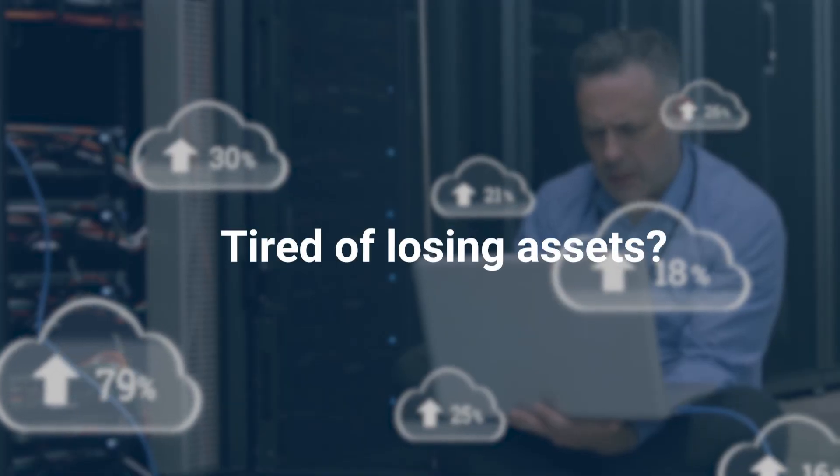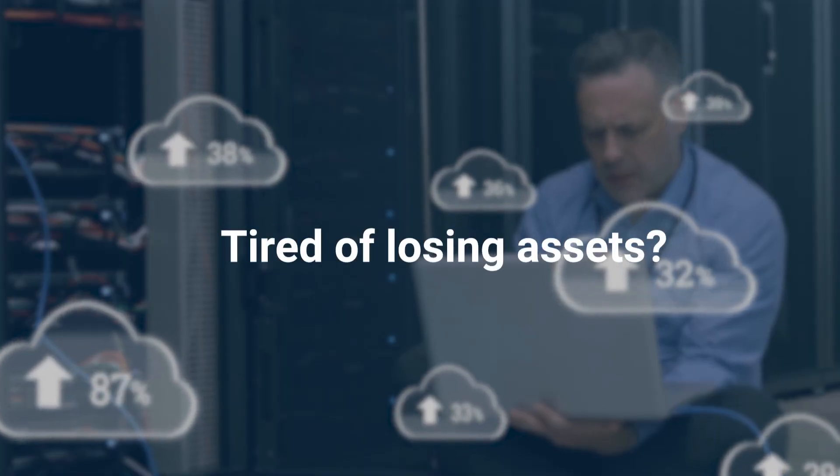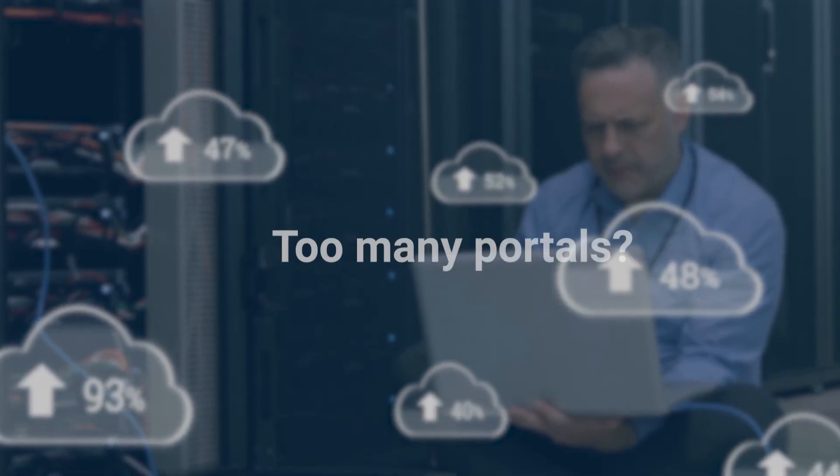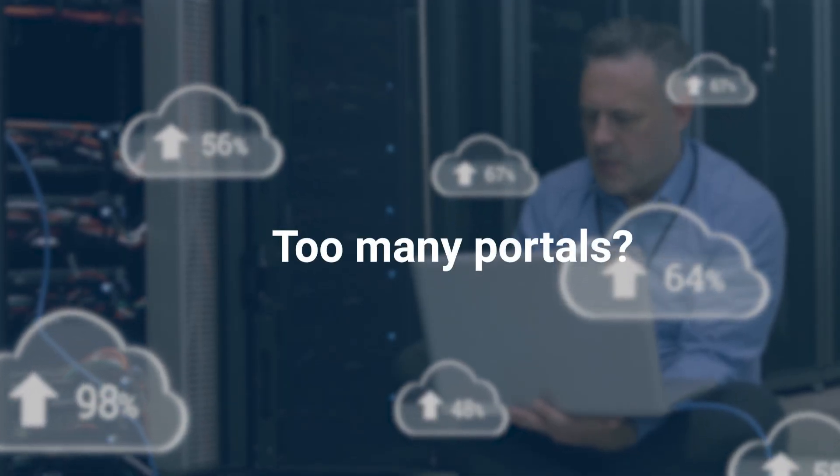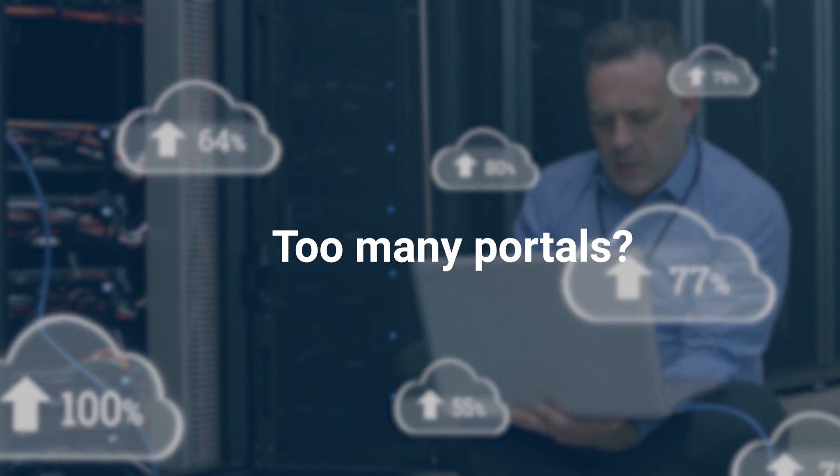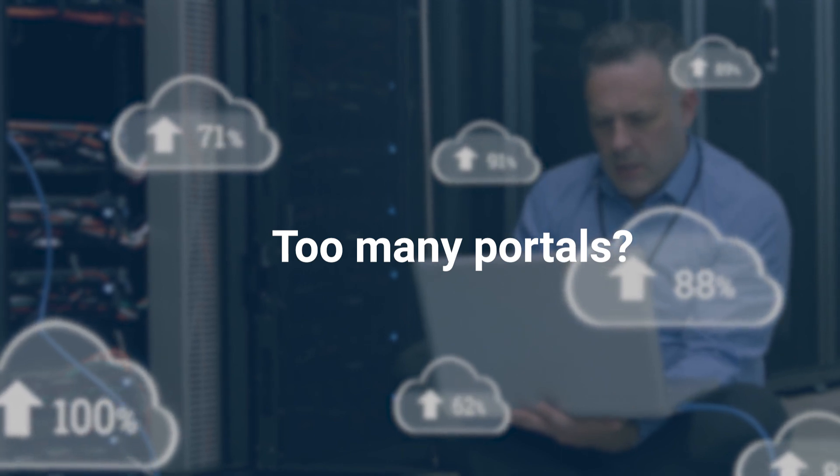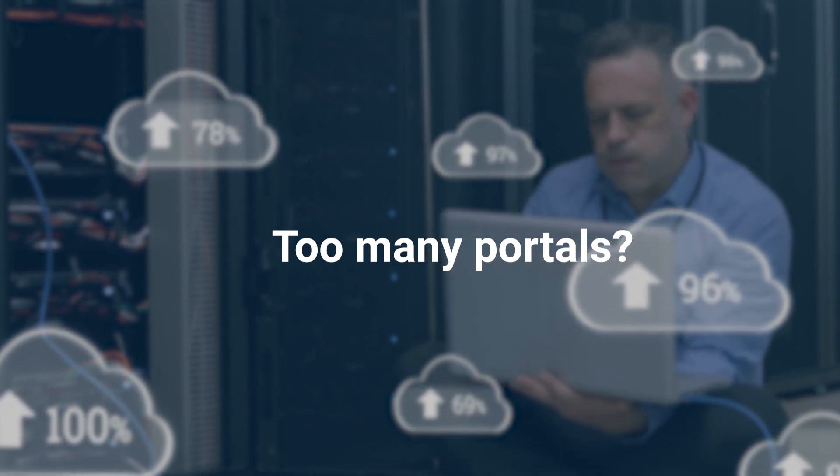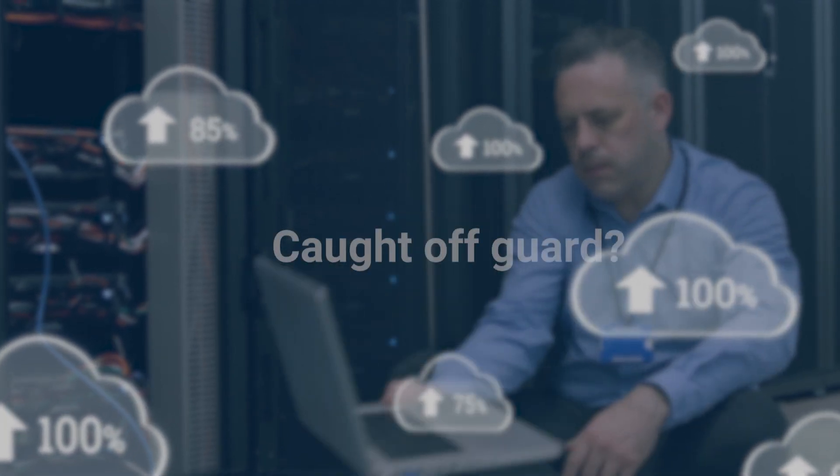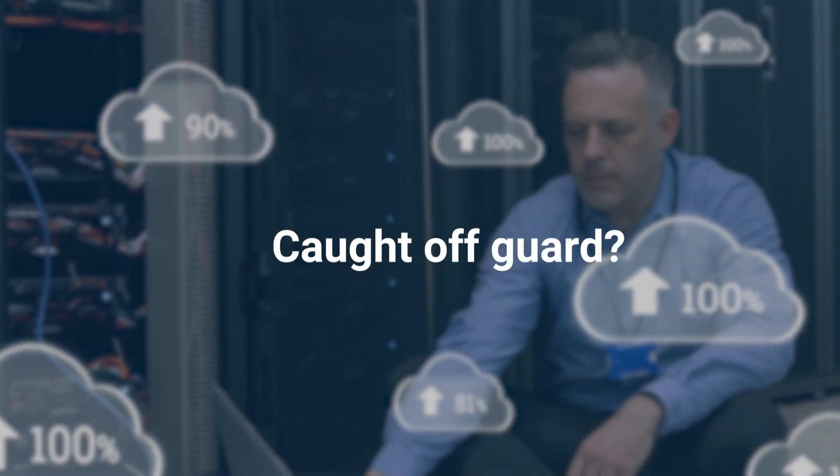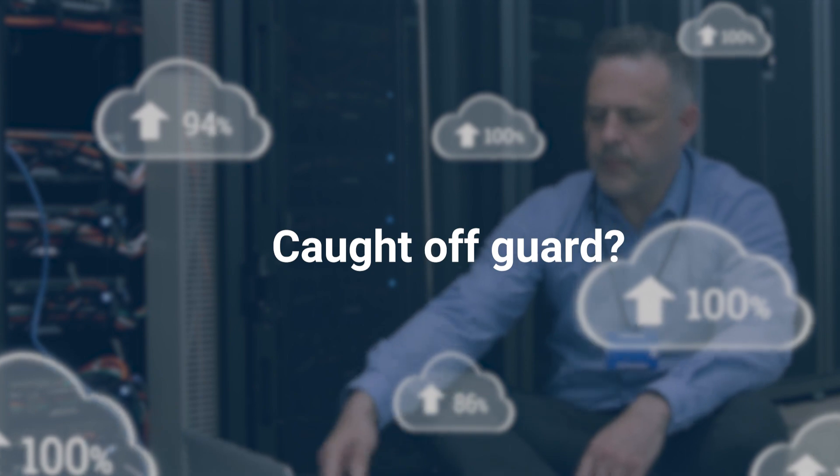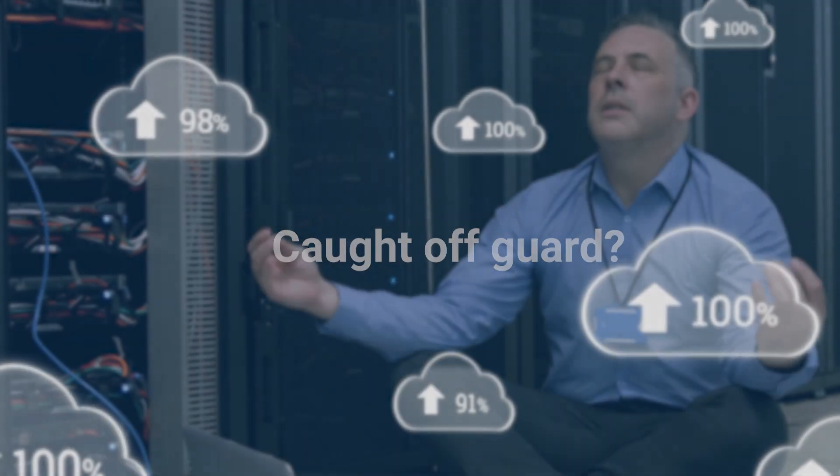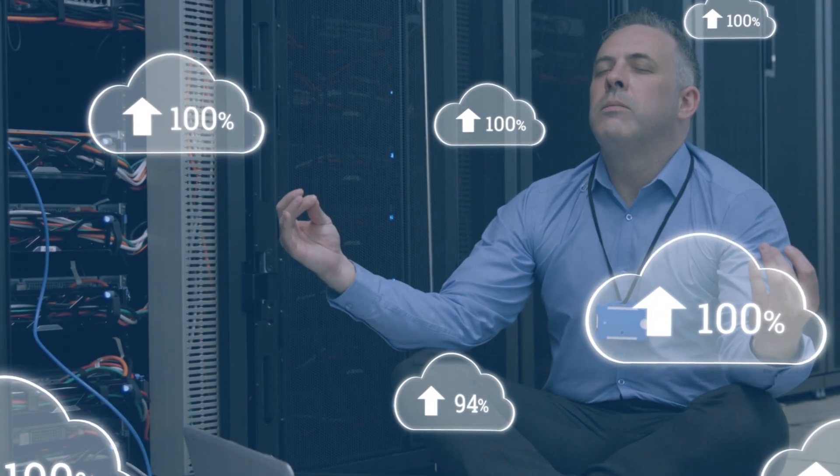Are you tired of losing track of your Cisco assets? Do you find yourself juggling between multiple portals and applications to gather inventory information? Are you constantly caught off guard by upcoming asset renewals?